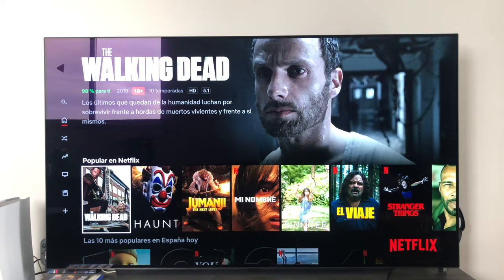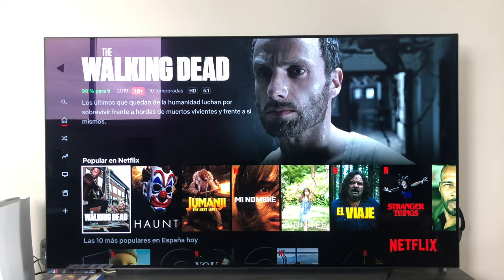Hello everyone. In this video we are going to learn how to create shortcuts for applications on our LG Smart TV with webOS operating system, in this case version 5.0, which is the one I have.